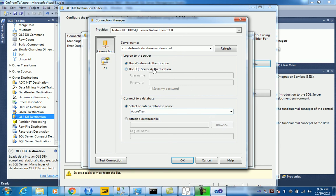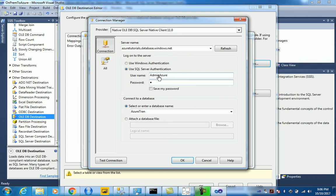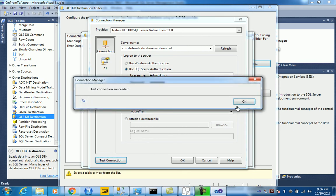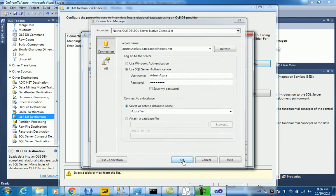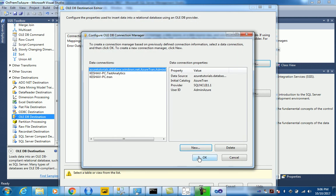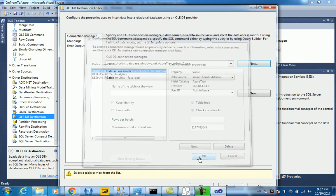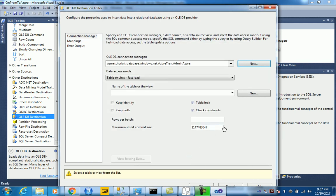You can just say SQL authentication and then Azure. Let's test the connection. And the connection has succeeded, so that's cool.